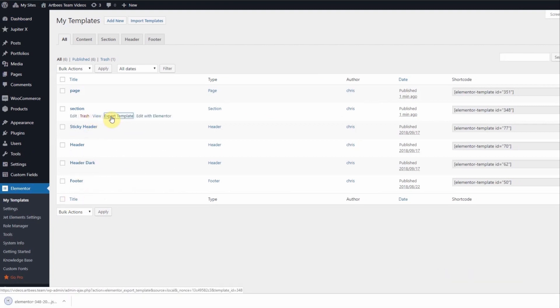This saves the template in a JSON format and allows you to import it later in other WordPress websites with Elementor activated.